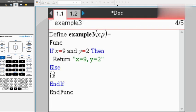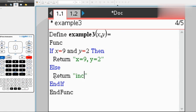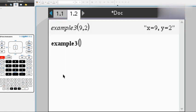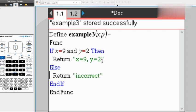However, if x doesn't equal 9 and y doesn't equal 2, because that's what we want in our program, we can say it's incorrect. Let's test it out. Let's say x equals 8. Even though y equals 2, they're not both the same, so it's going to say incorrect.